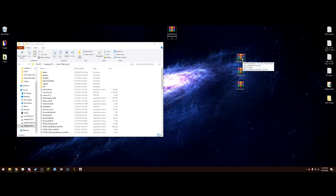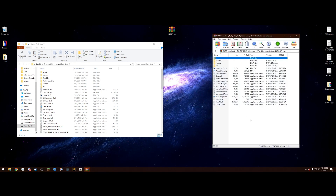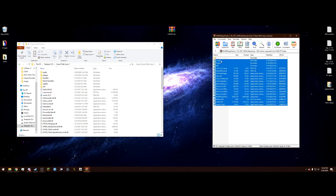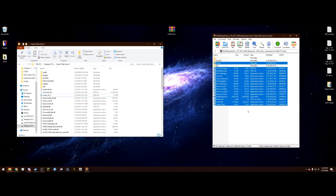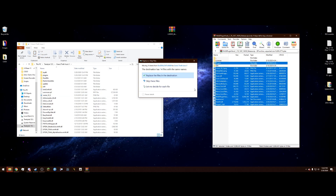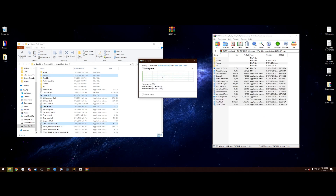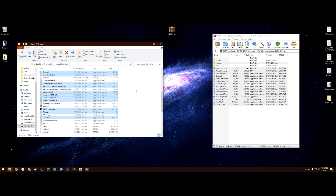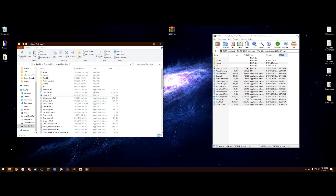Next is RagePluginHook. Open the WinRAR folder — same idea. Highlight everything, press Control to deselect Licenses like last time, and also deselect the SDK folder, because if you put the SDK folder in it may crash your game. Once you have everything selected except Licenses and SDK, drag and drop them into your GTA directory. It'll say 14 files have the same names — go ahead and replace those.